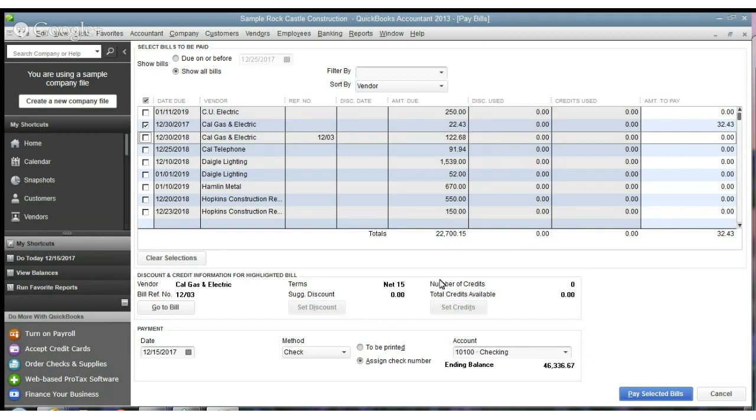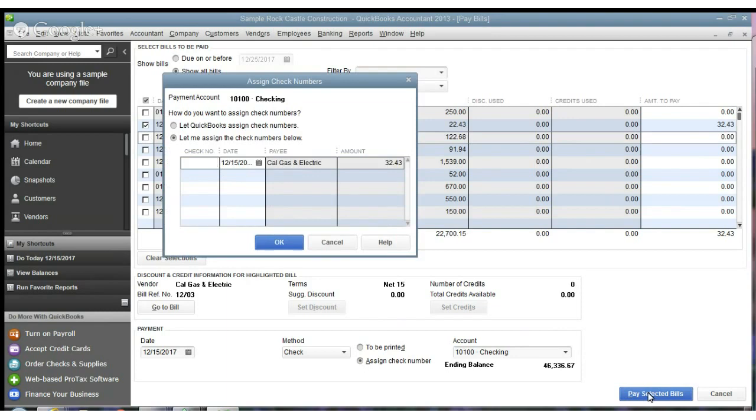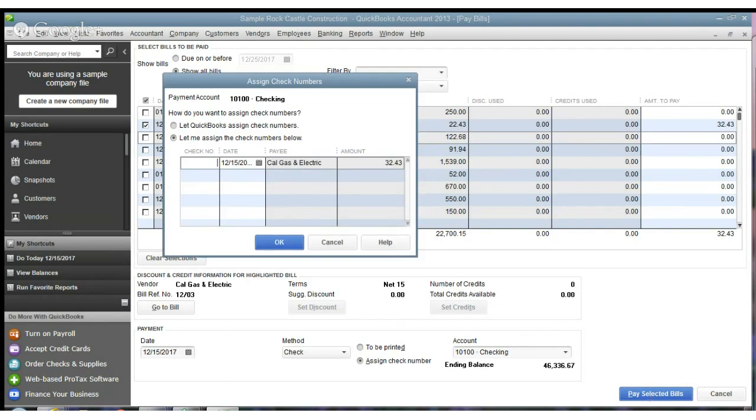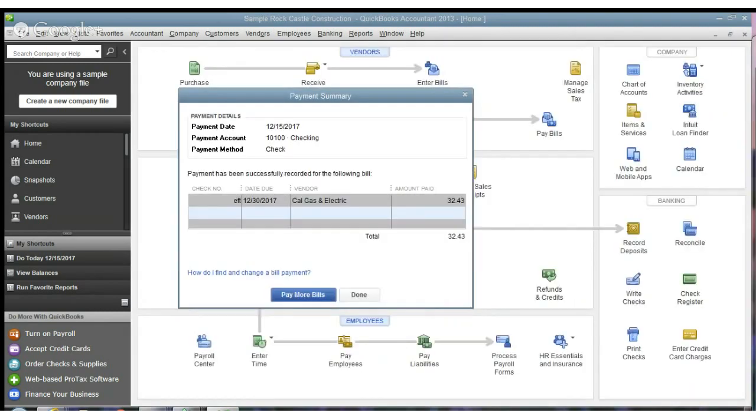Well, QuickBooks is not really saying anything that, hey, this is higher than normal. So we're going to pay a selected bill, and I'm just doing a check number. Okay.